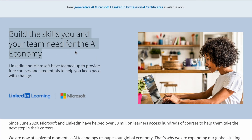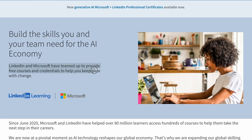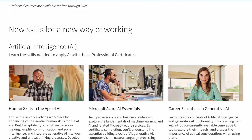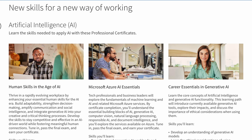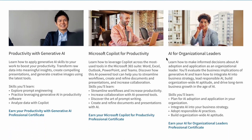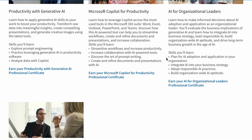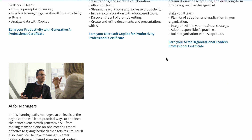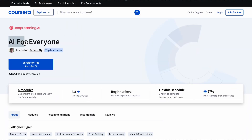Next, there are free resources from Microsoft via LinkedIn. Microsoft and LinkedIn have teamed up to provide seven free AI courses, which is itself a huge resource you can make use of. You will also get a free certificate after completing these courses.